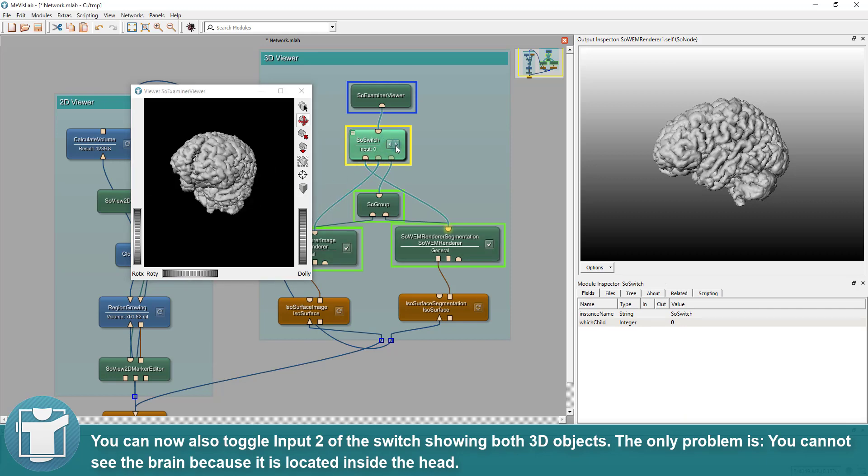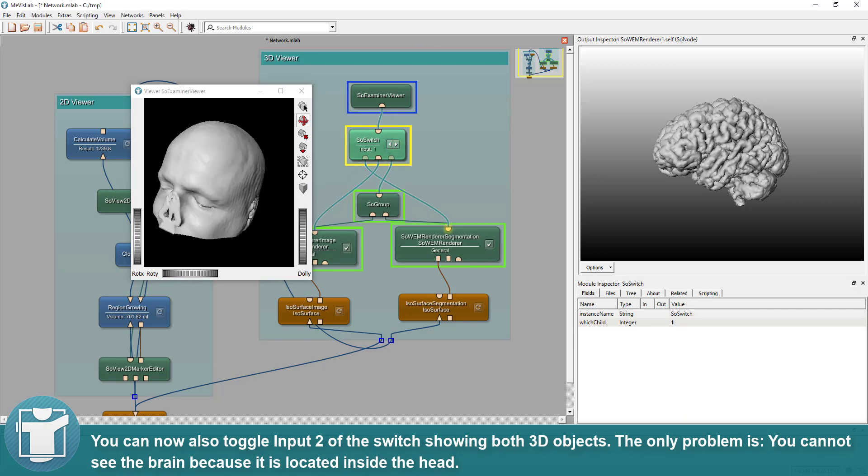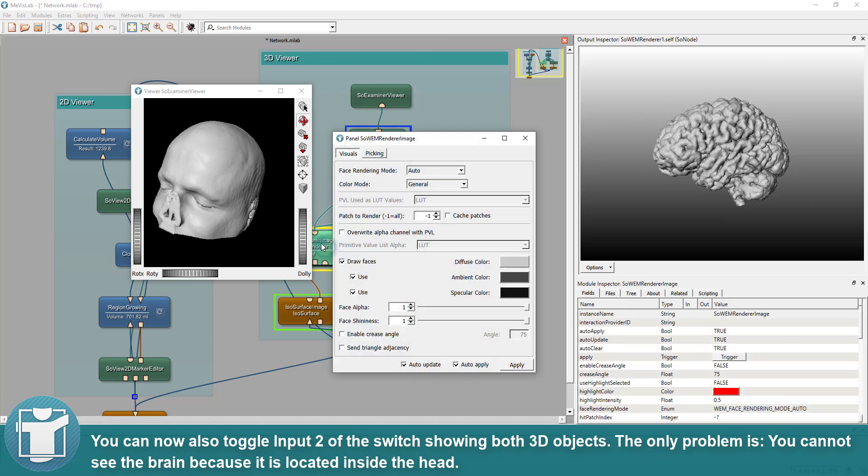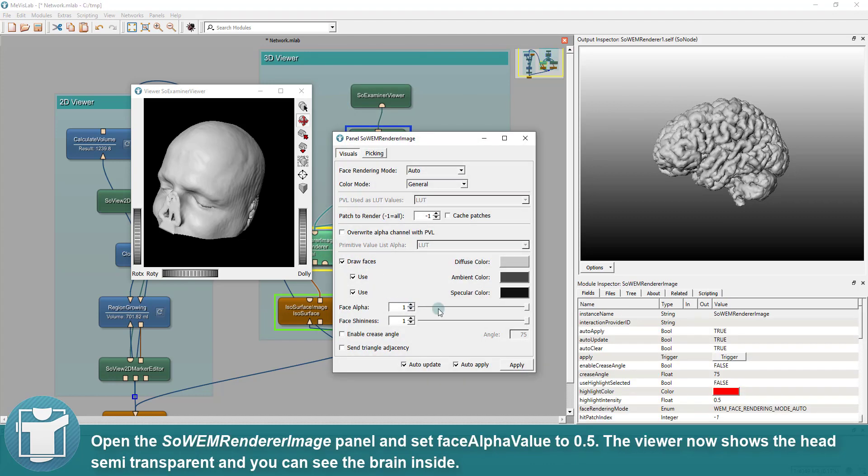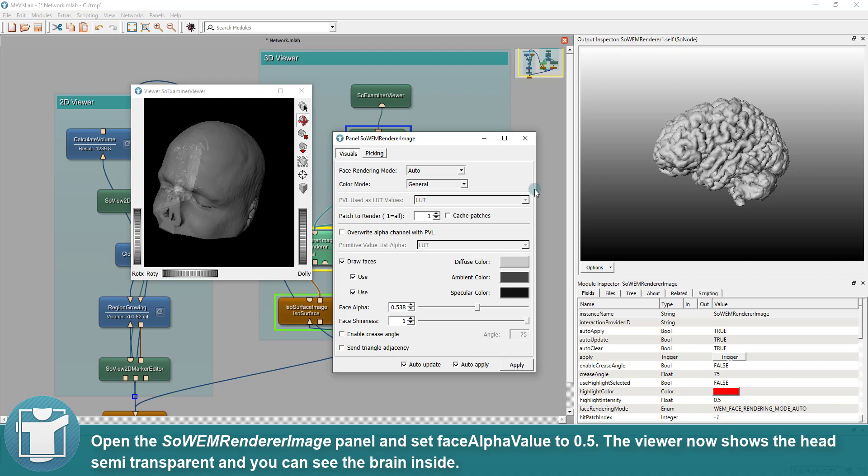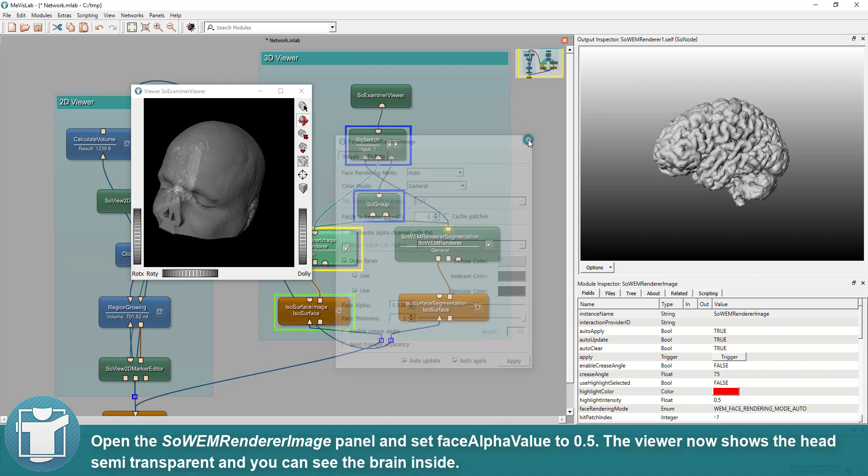The only problem is, you cannot see the brain because it is located inside the head. Open the SoWEM renderer image panel and set Face Alpha value to 0.5. The viewer now shows the head semi-transparent and you can see the brain inside.